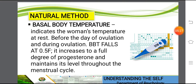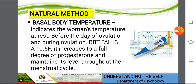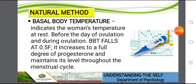Another natural method is the basal body temperature. This indicates the woman's temperature at rest before and during ovulation. It increases by a full degree due to progesterone and maintains its levels throughout the menstrual cycle. Some Apple phone applications can determine this, and it is also monitored for couples who are planning to have a baby.